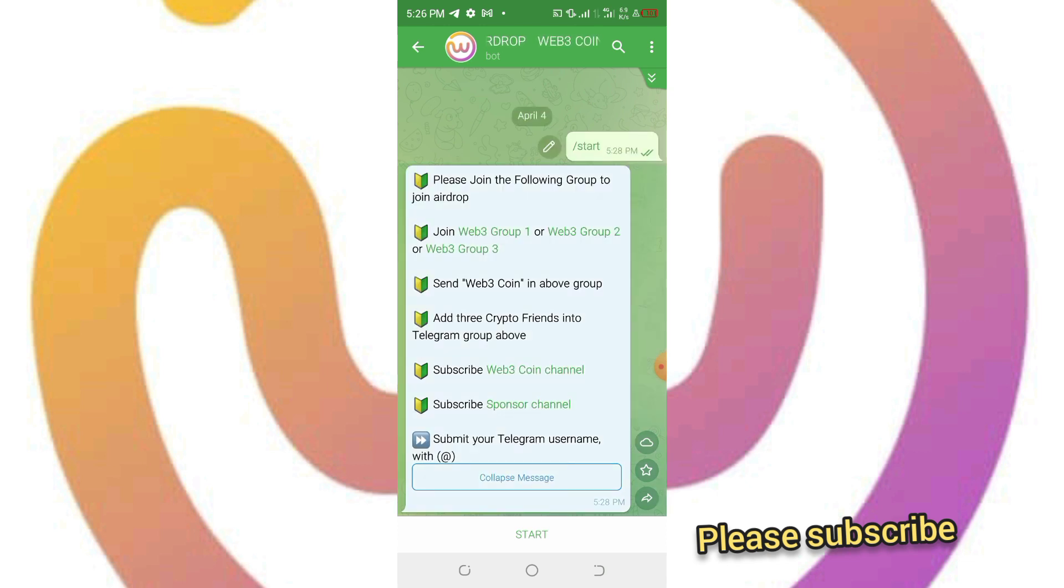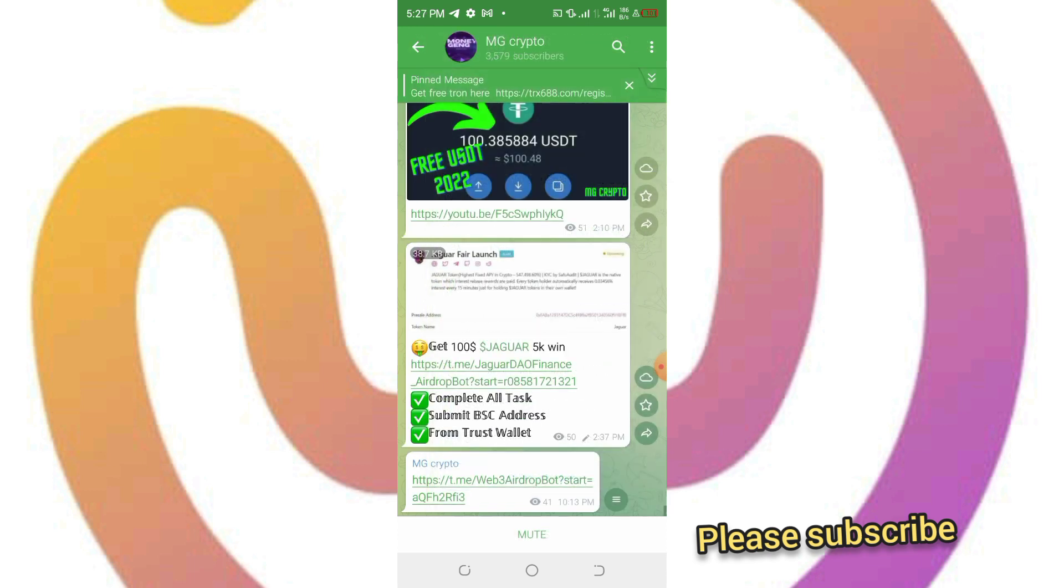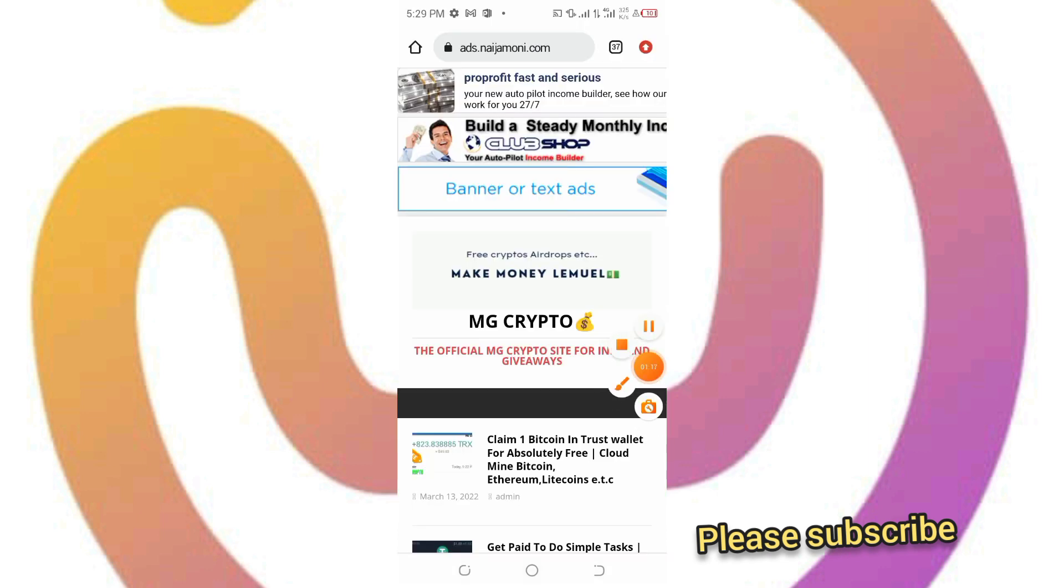But before I complete the tutorial, I'll first do an ad for someone that dropped his Coinbase email address. I'll be sending some amount of Shiba Inu token to that person.